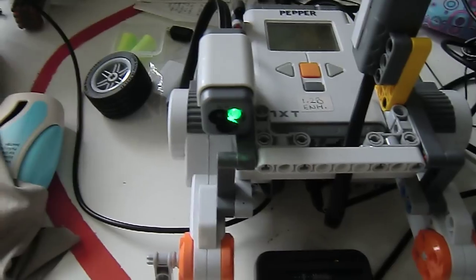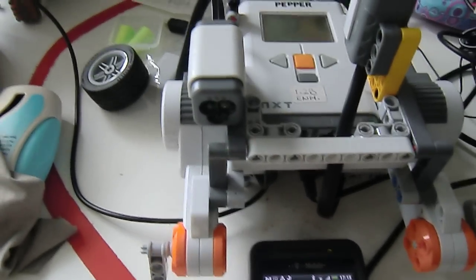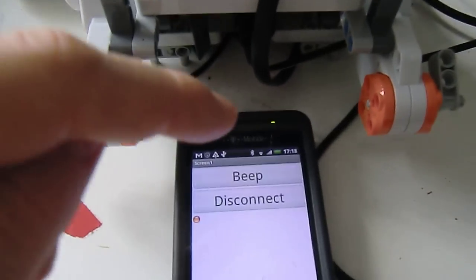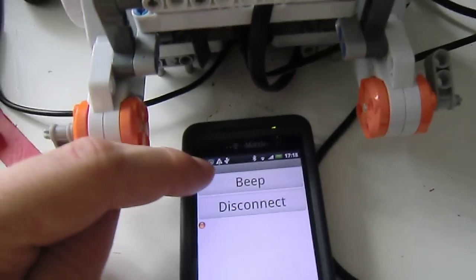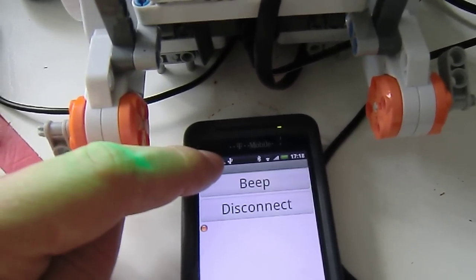Now the green light starts to blink. If I press the beep button... beep.